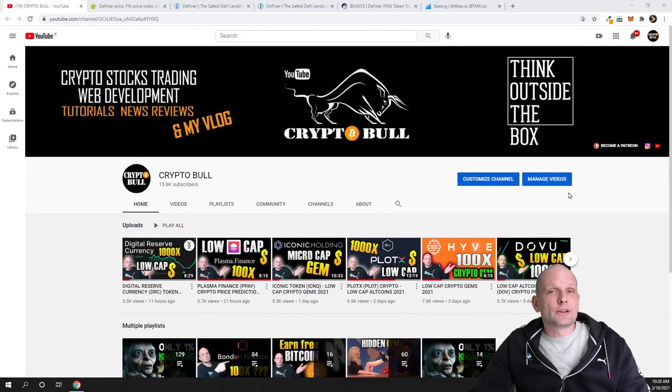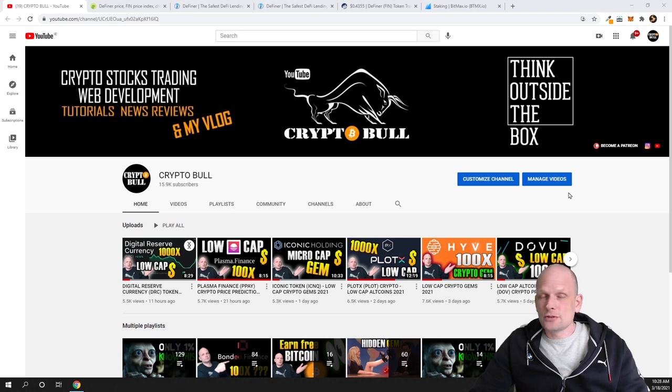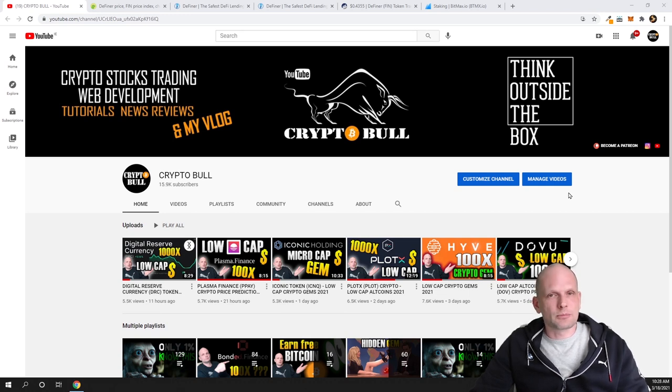Welcome to CryptoBull. Today we are going to review another project which, to my opinion, is very undervalued and can explode in price when it gets discovered.